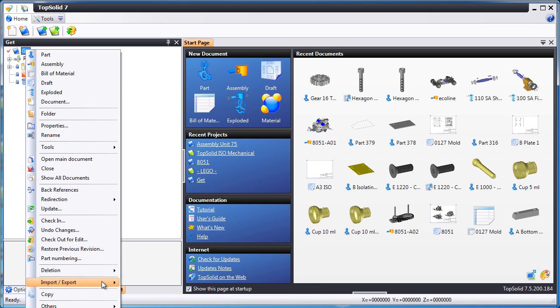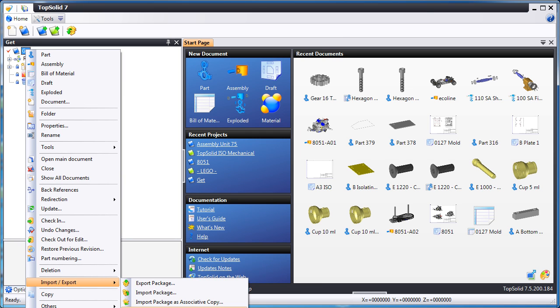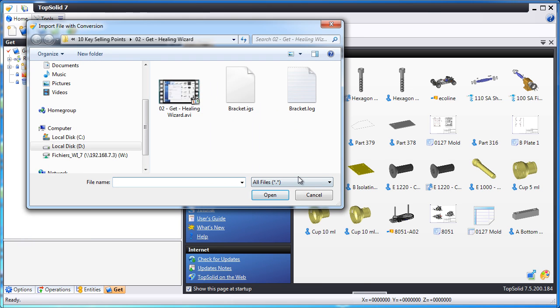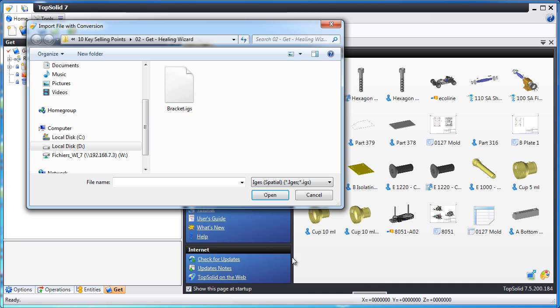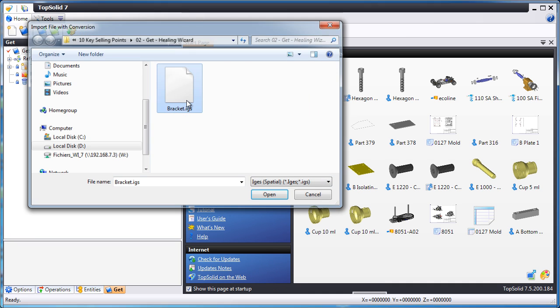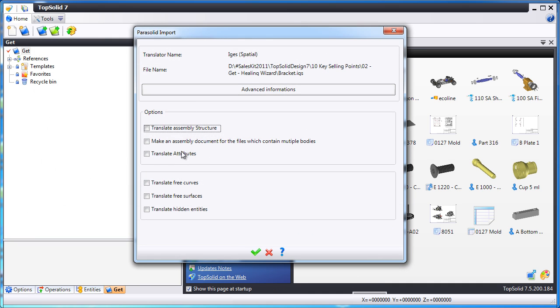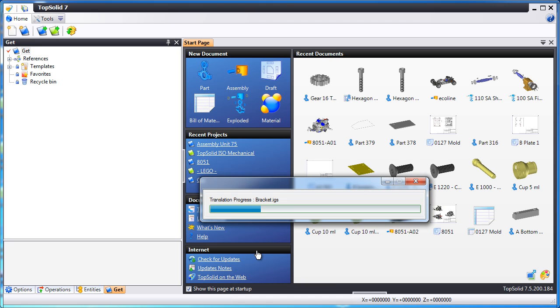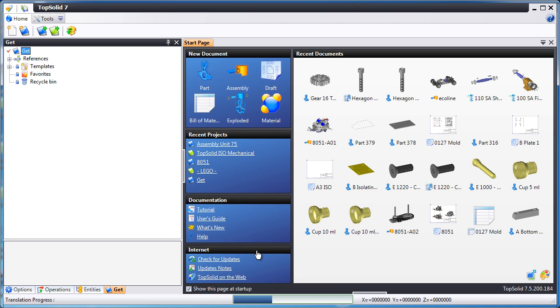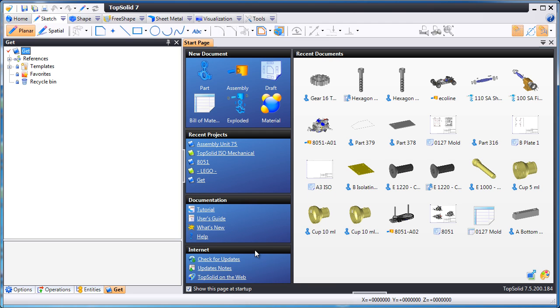First thing we'll do is import our IGIS file. So here, we'll change to IGIS, we'll select the file that we want to import, and we'll validate. Like that, TopSolid 7 goes to work and imports the IGIS file.